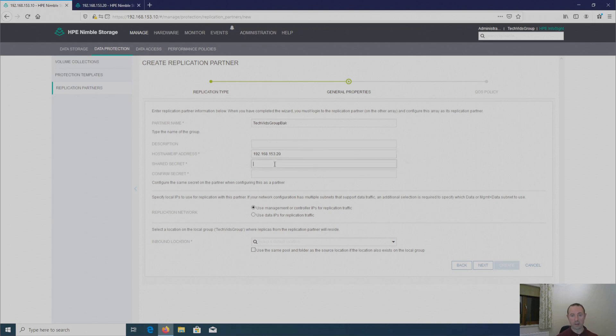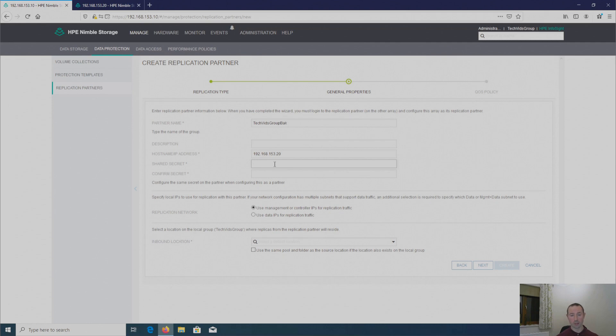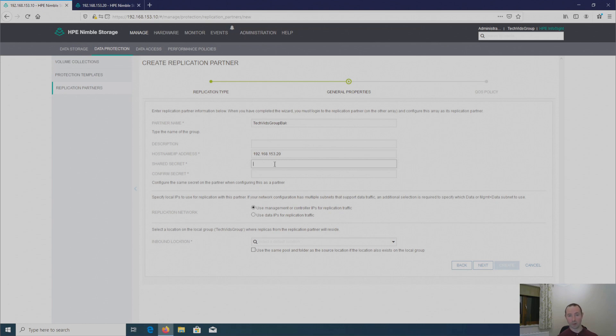And then we need a shared secret to authenticate. Now this secret must be the same password on both sides, on both arrays. And also note that Nimble doesn't integrate any sort of key management system as of today. So whatever password you use, make sure you put that in some sort of key management system somewhere that it's secure and not going to be lost.